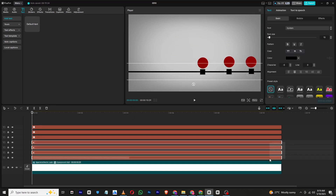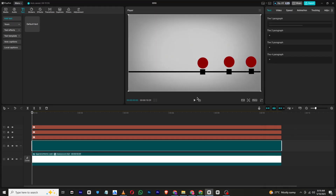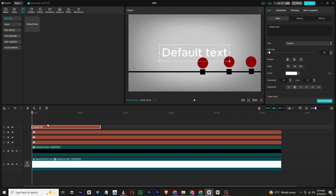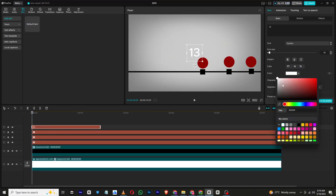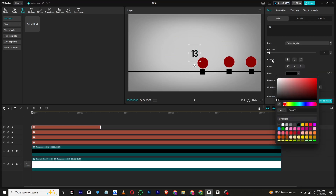Now that the line and the squares are placed properly, group them together to make them a compound clip. Next, add numbers to each circle. For this, create a new text layer, type in numbers, change the color to black, and position each number on top of the corresponding circle so it's clearly visible.